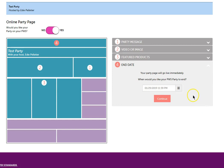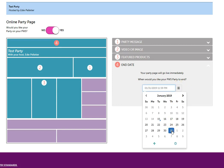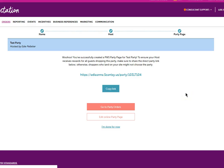Lastly, you want to pick an end date by clicking on the calendar and then clicking on the date. Clicking continue, you'll go into the party screen.